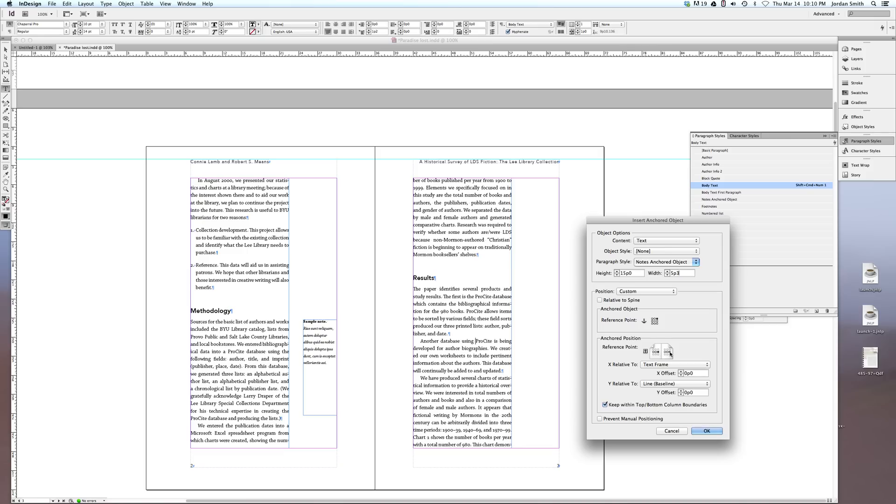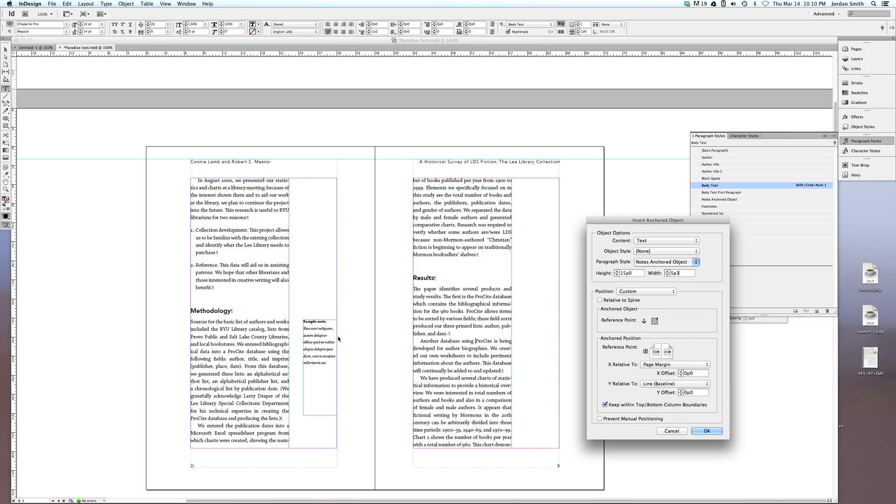And then I'm going to select under X relative to, the page margin, because I want my text frame, my anchor text frame, to always align with this page margin. So it's cool that you can do that. I'm not going to set an offset.